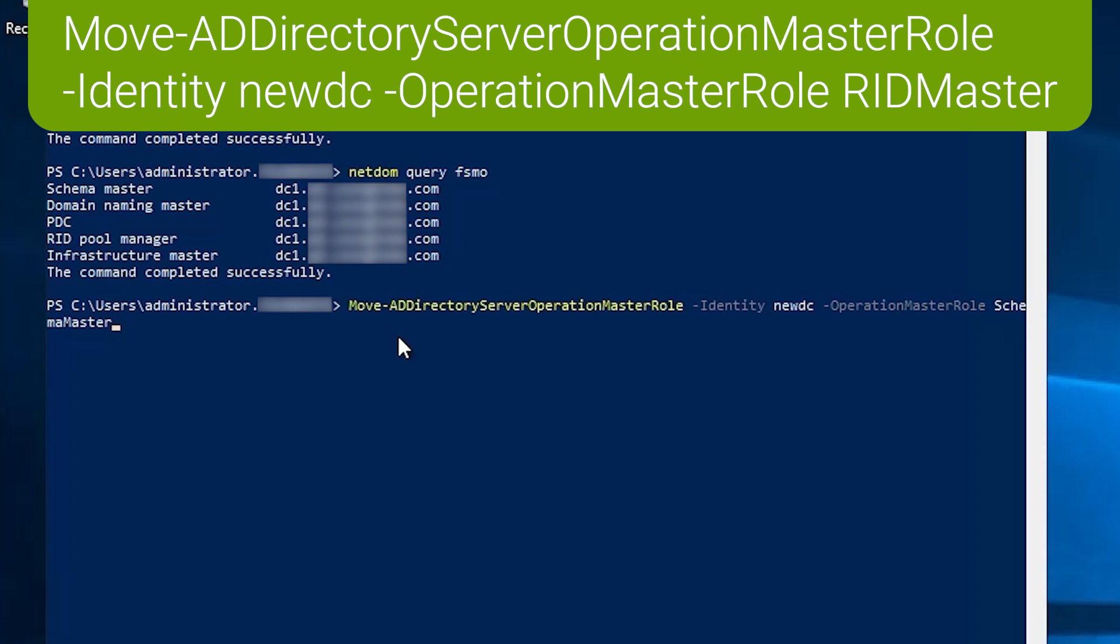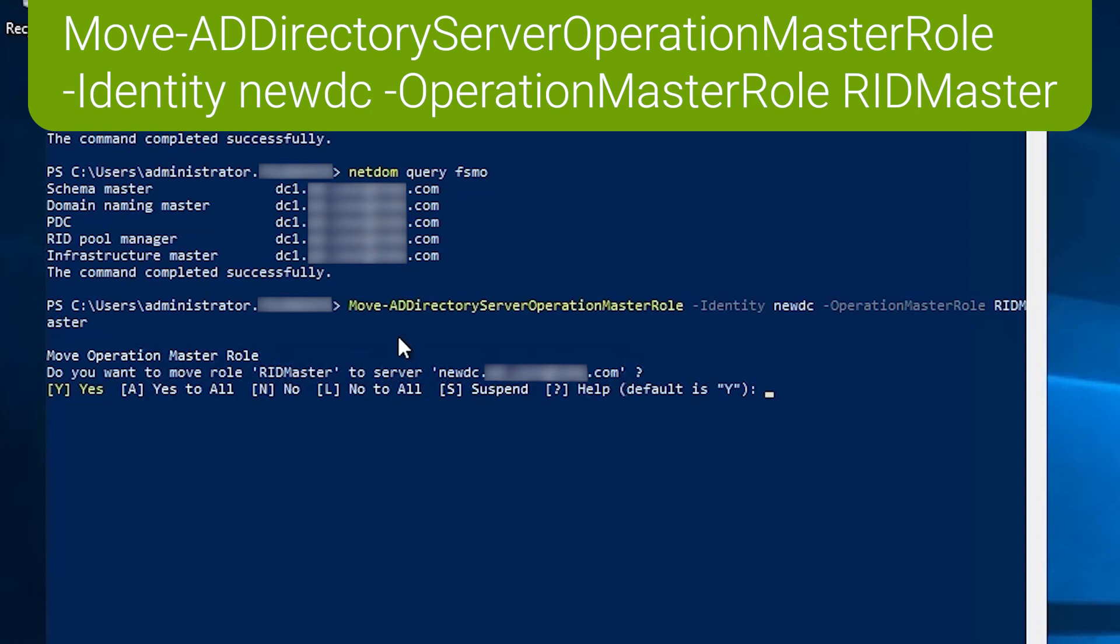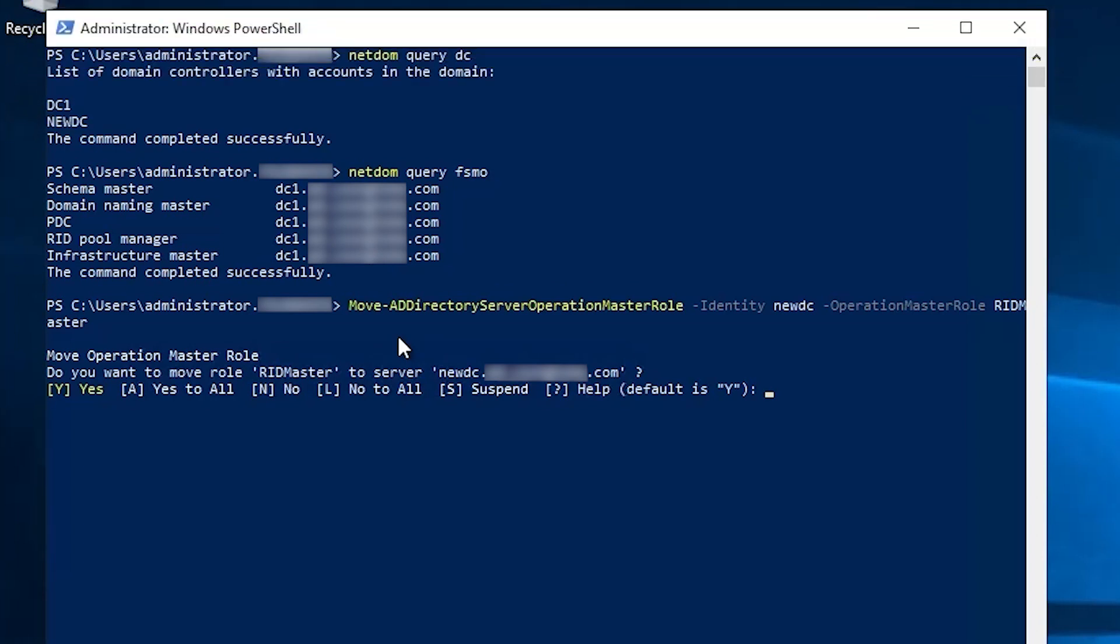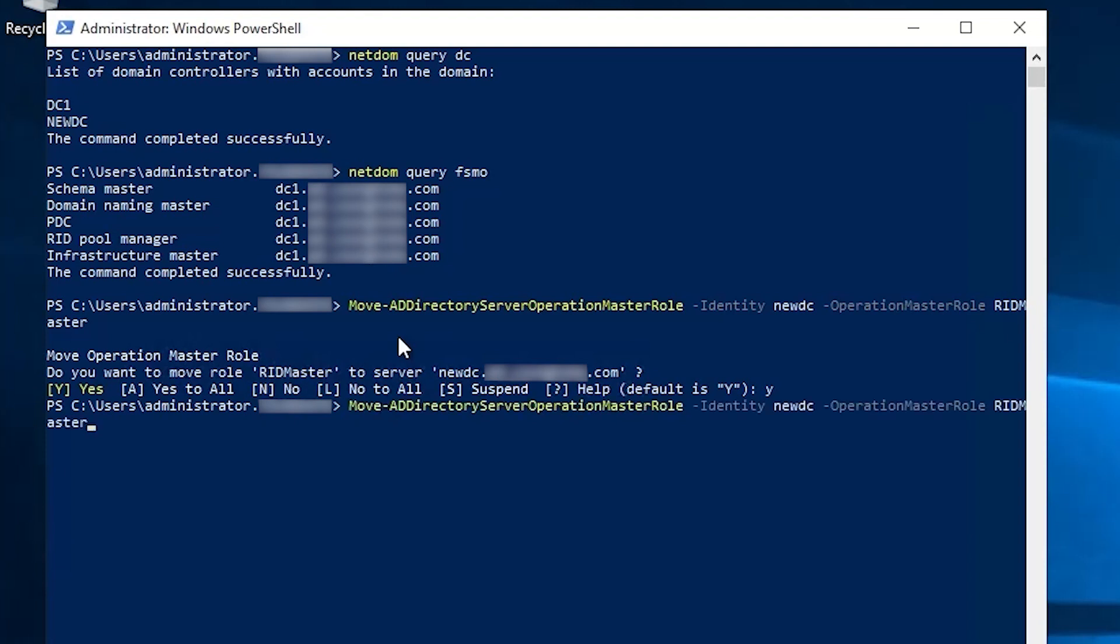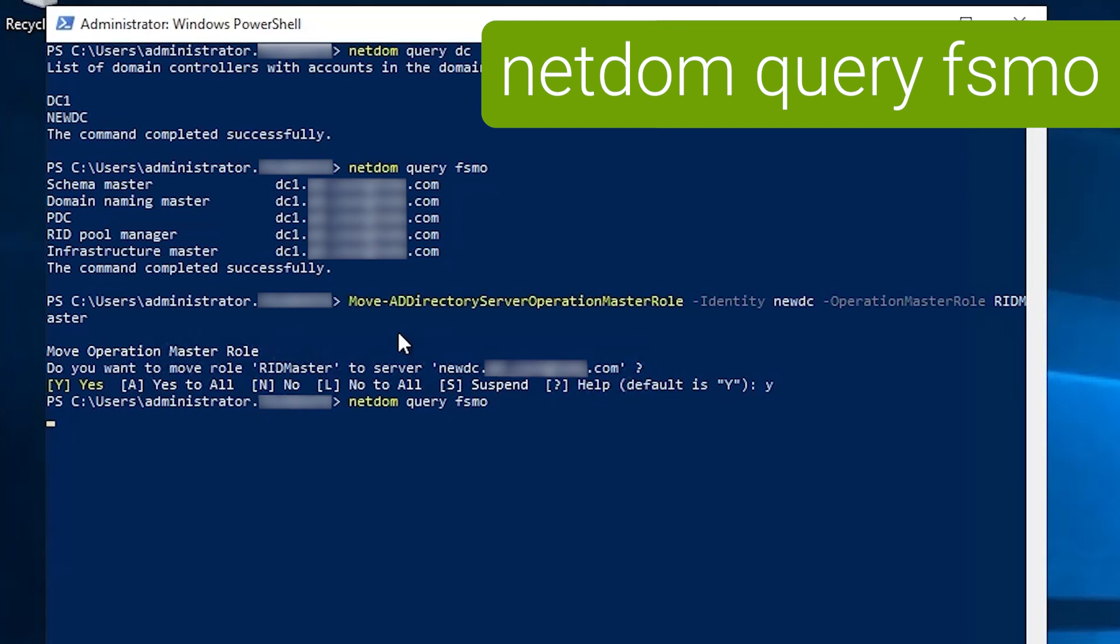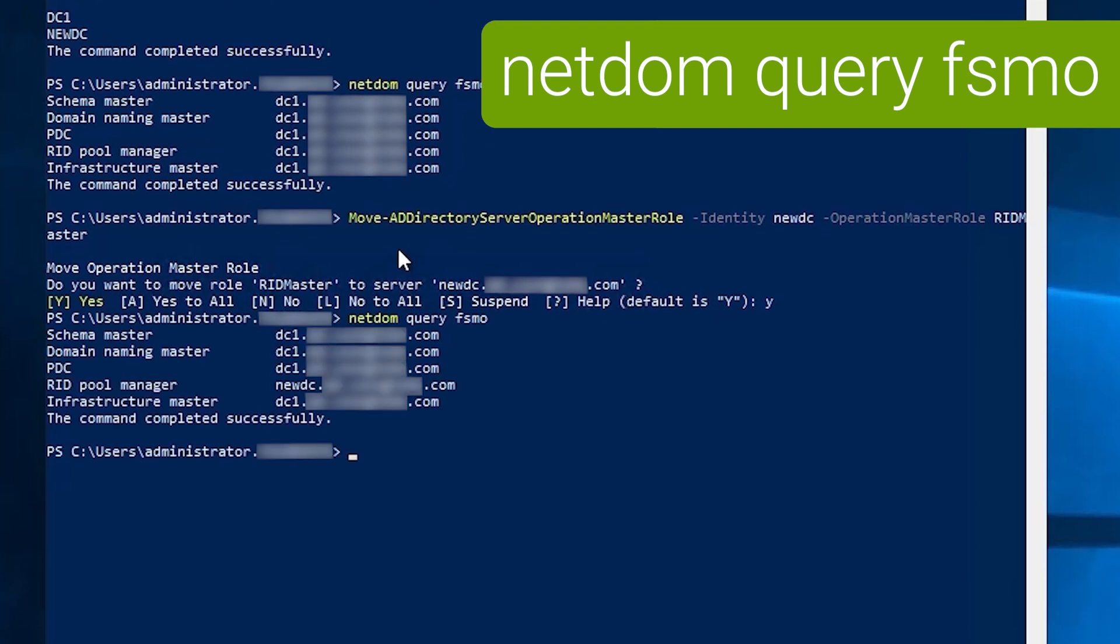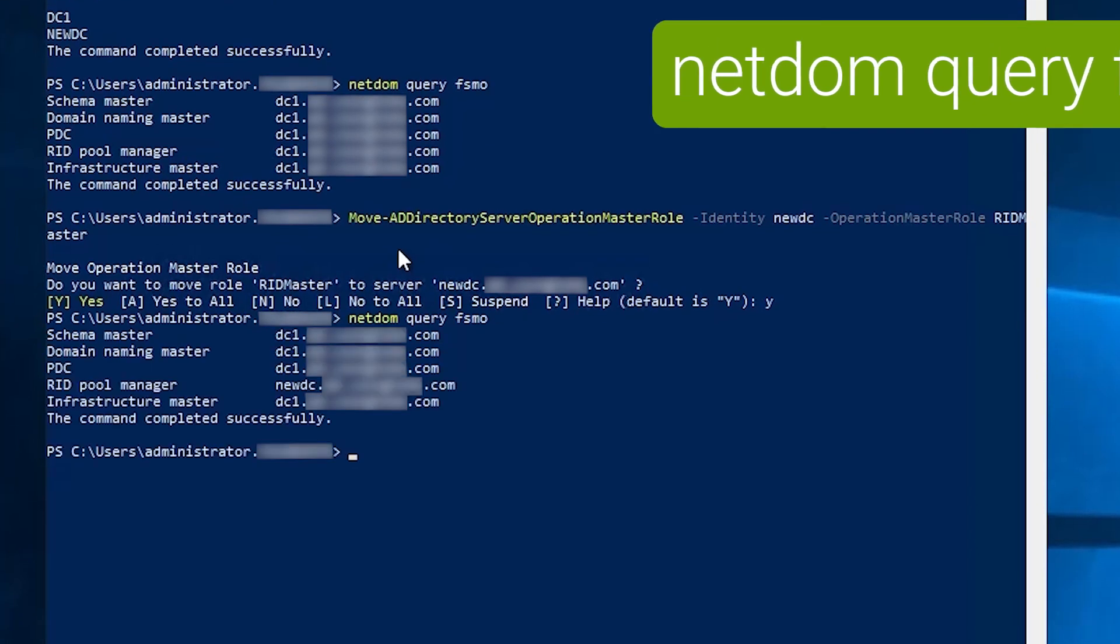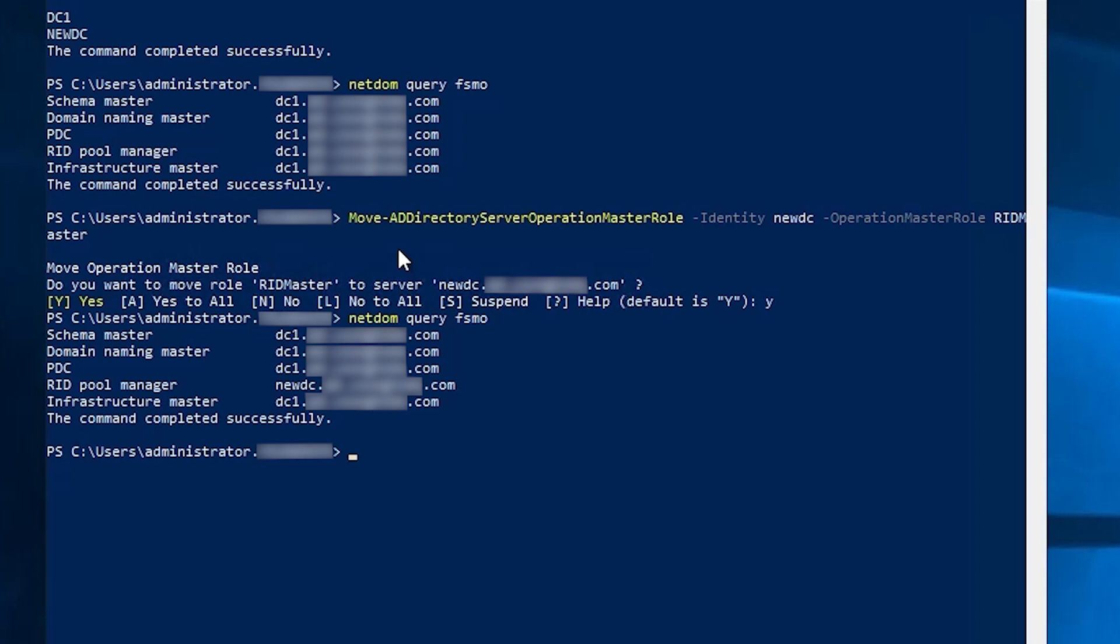And let's say we want to move the RID master to new DC. So we'll tab back to that and press enter and it will prompt you to confirm. Say yes and it's an almost instantaneous process. And we can confirm that it worked by running NetDOM query FSMO again. And now we can see the RID master is held by new DC. All the other four roles are still held by DC1.